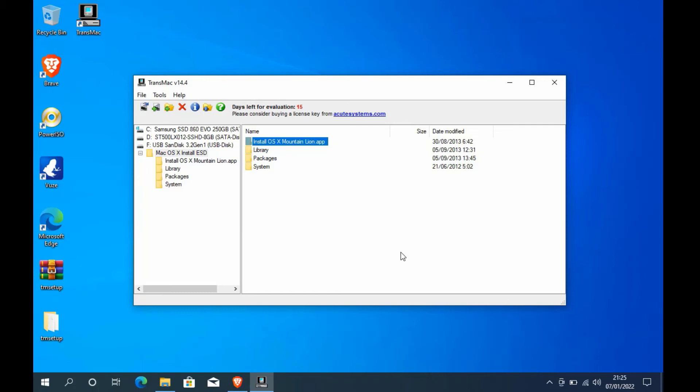This USB flash drive can be used to reinstall or fresh install Mac OS X Mountain Lion. Then remove the USB flash drive and plug the USB flash drive into the USB port of the MacBook where Mac OS X Mountain Lion will be installed.